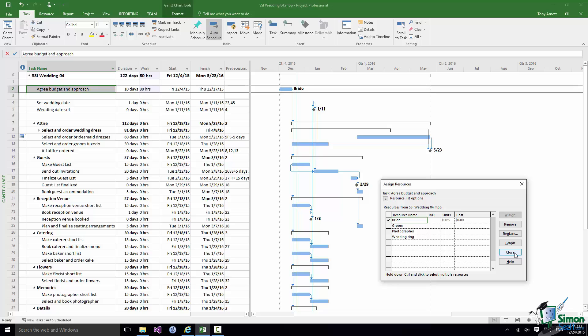Now one very important point I'd like you to bear in mind here, and this is going to become increasingly important later in the course, is that the 100% means that the Bride is working on this task full time. In reality it may well be that she is not working full time and she's actually doing her day job most of the time. But for the purposes of this particular project all I'm going to do is treat that 100% as being all of the time that she has available.